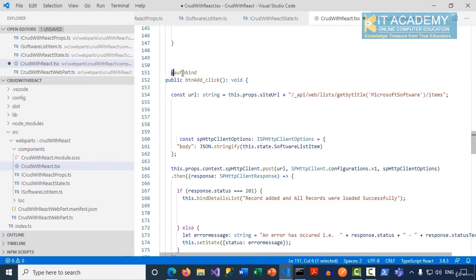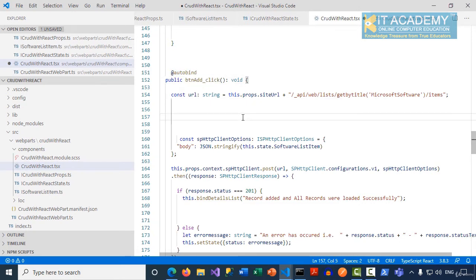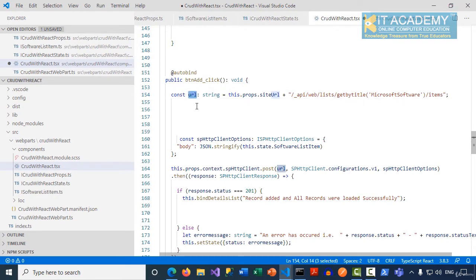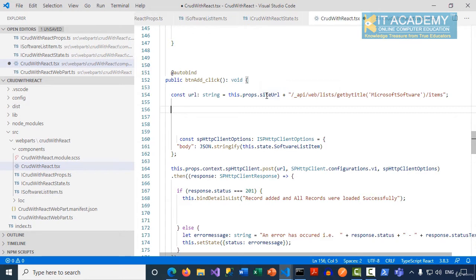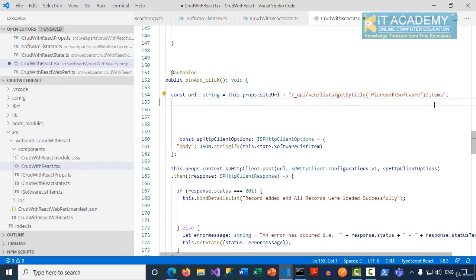Inside the btn_add_click function, first I'm trying to build my URL to make a POST request by saying this.props.siteURL API web list by title Microsoft software slash items, like how we did in the get list items.